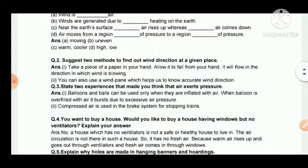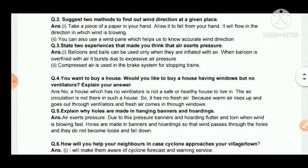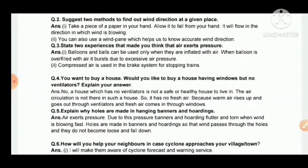Question three: state two experiences that made you think that air exerts pressure. Number one, balloons and balls can be used only when they are inflated with air — when a balloon is overfilled it bursts due to excessive air pressure. Number two, compressed air is used in the brake system for stopping trains.